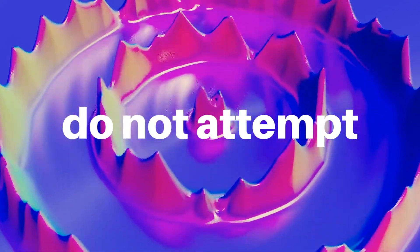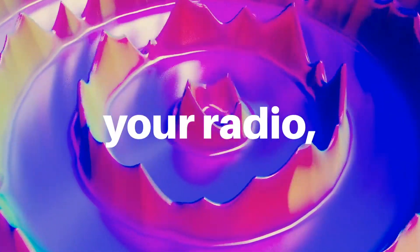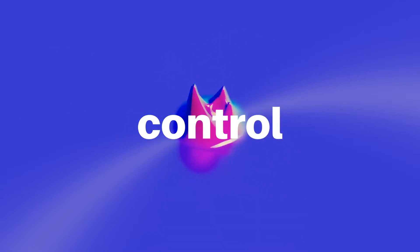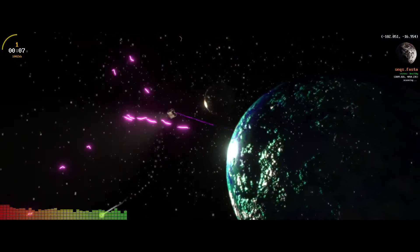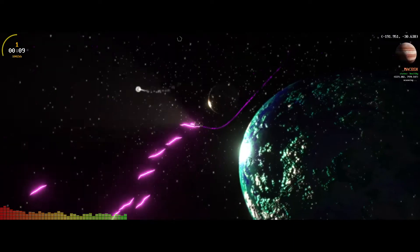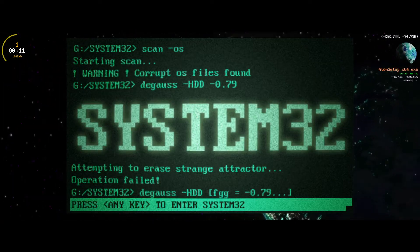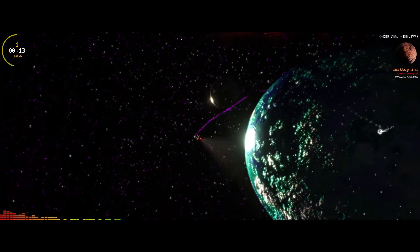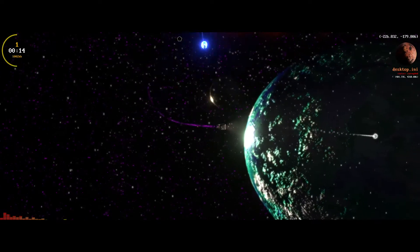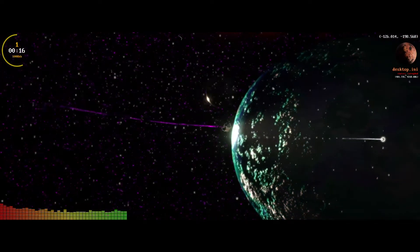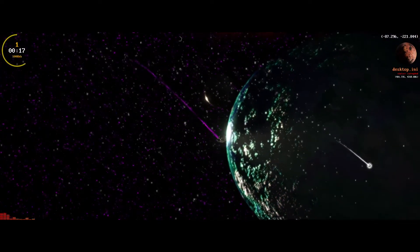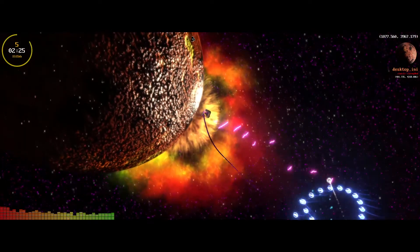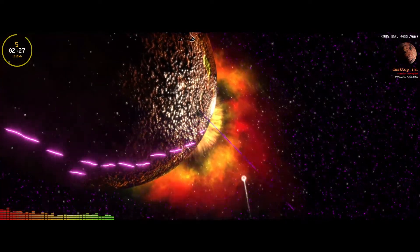Good evening. Do not attempt to adjust your radio, there is nothing wrong. We have taken control to bring you this special show. Hey everybody, I got some questions on how I made my planets in System 32, so I figured I would make an extremely boring, very long, but hopefully comprehensive and complete tutorial on how I made these bad boys in my game.